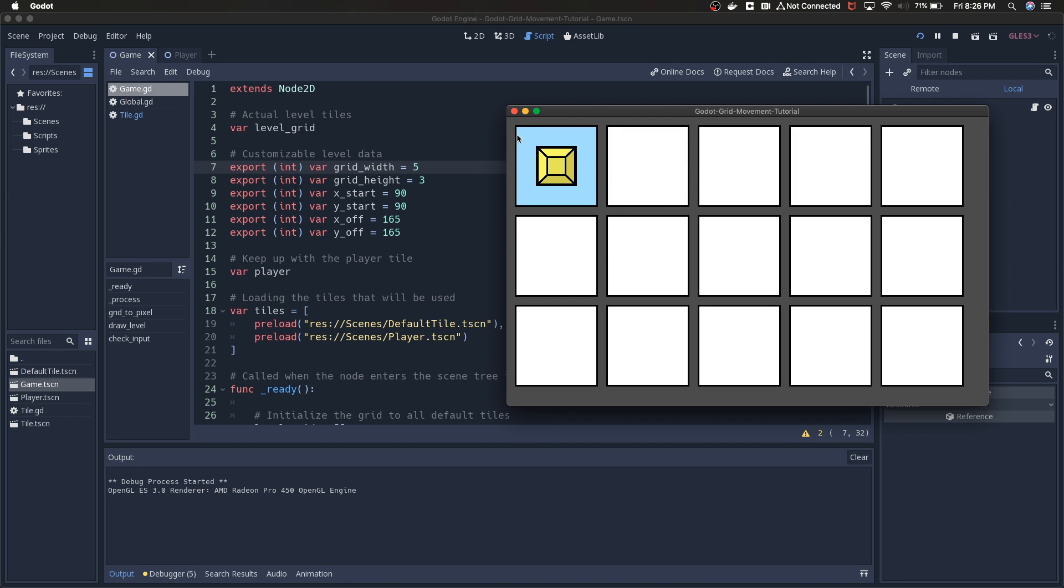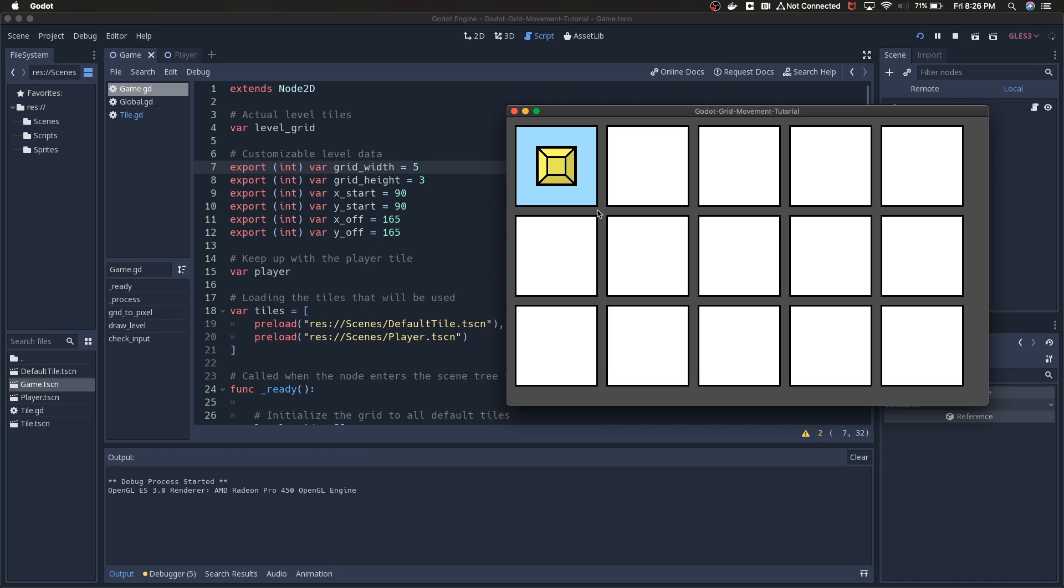The X_start, Y_start, X_off, and Y_off are all kind of based off of the size of these tiles. Each of these tiles is I think 150 pixels by 150.